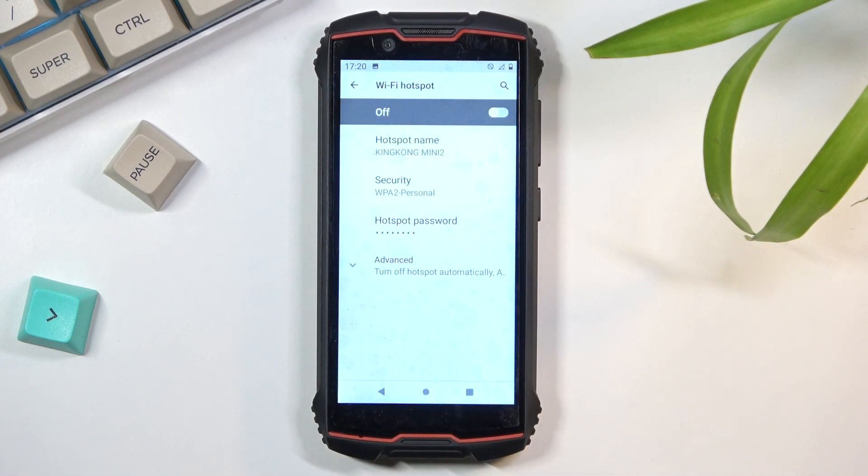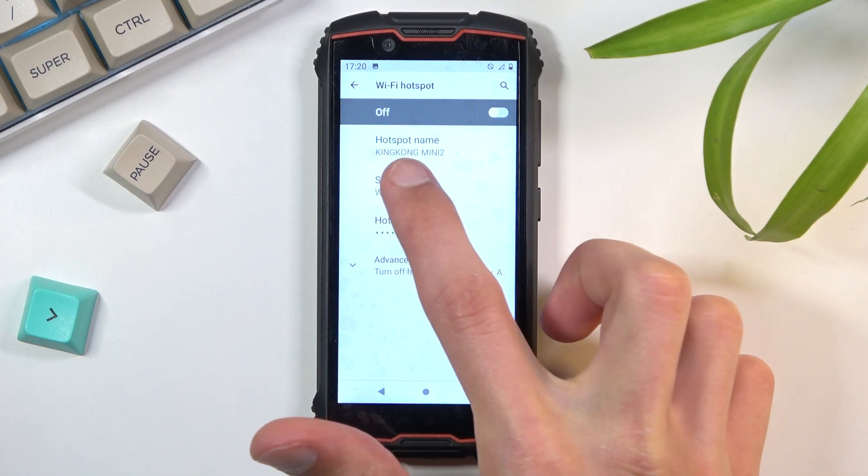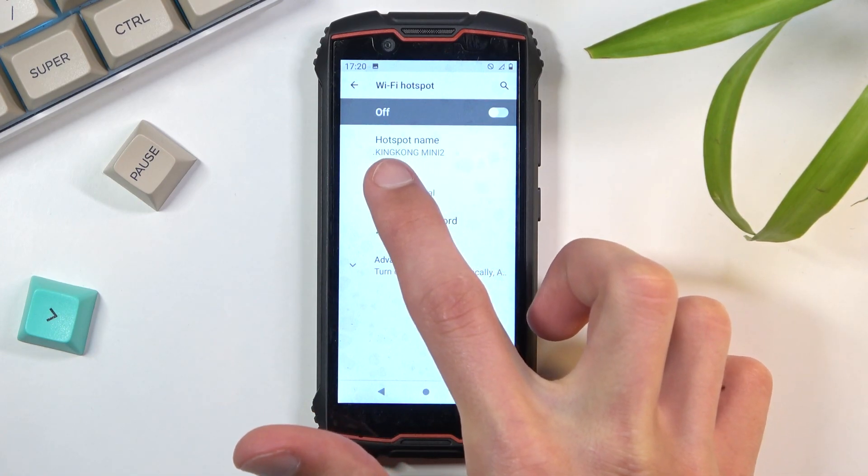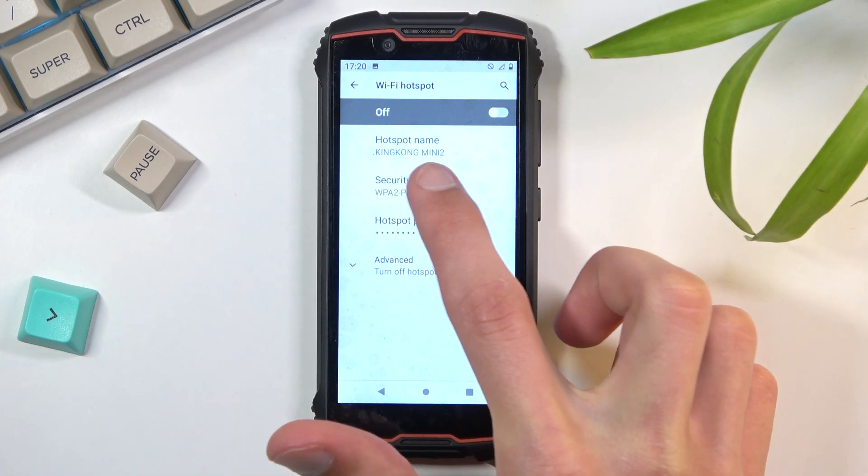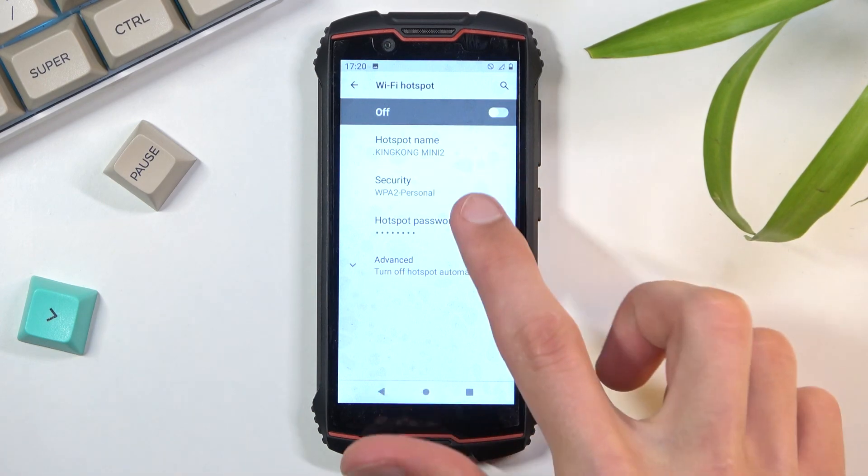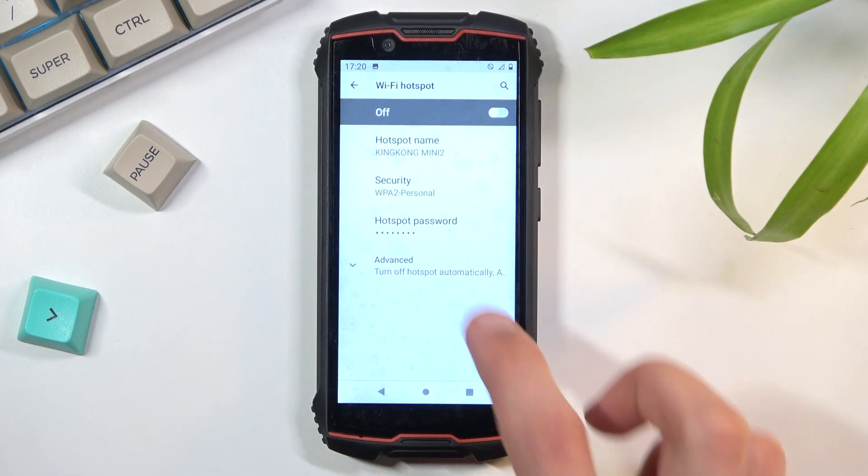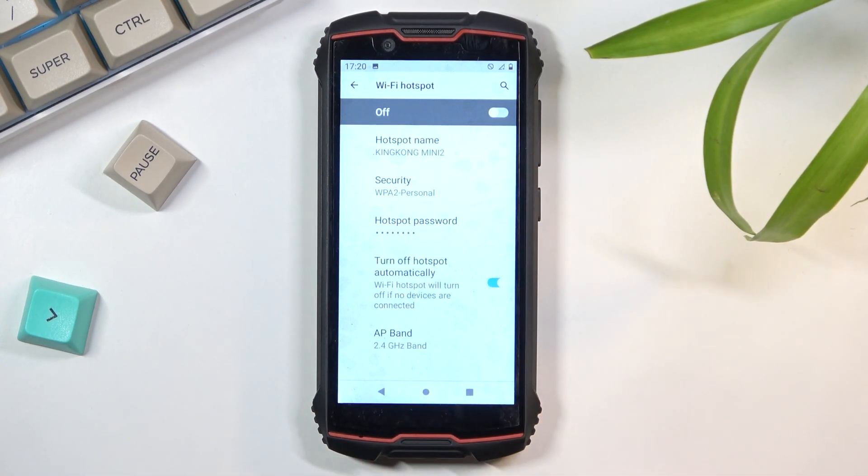Now additionally, we can also change the hotspot name. By default, as you can see, it's King Kong Mini 2, just the name of the device. Security, keep it as it is, otherwise anybody can connect to it.